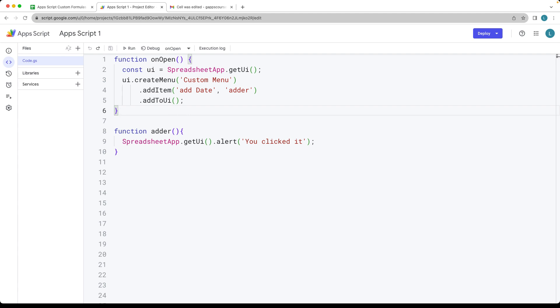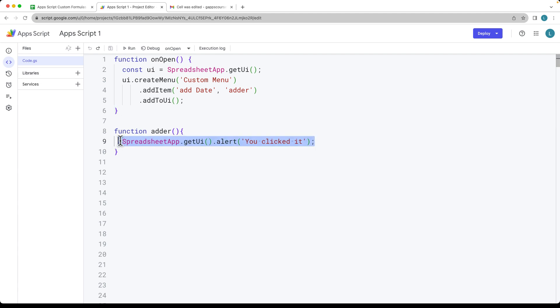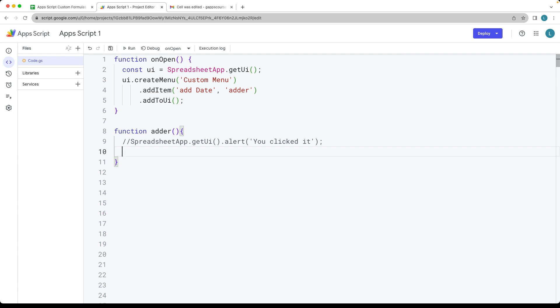Now let's go back into the editor and finish customizing the script. We're going to add in the ability to add the date to the selected cell range. So we'll hide the 'you clicked it' pop-up and select the sheet object.